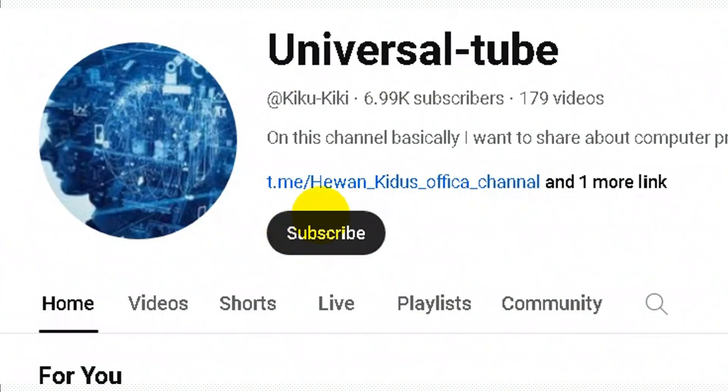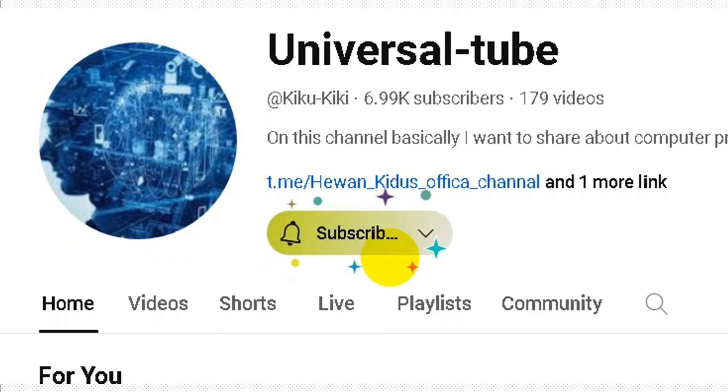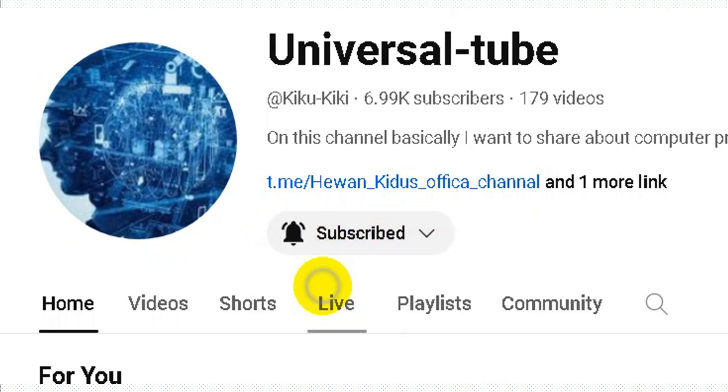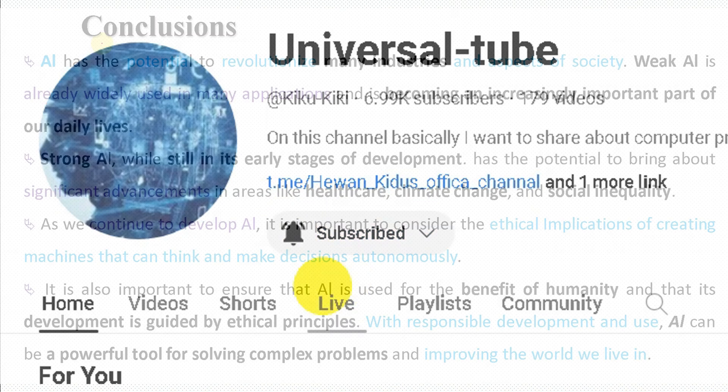Please follow the channel, subscribe, and see you in the next video. Bye bye.